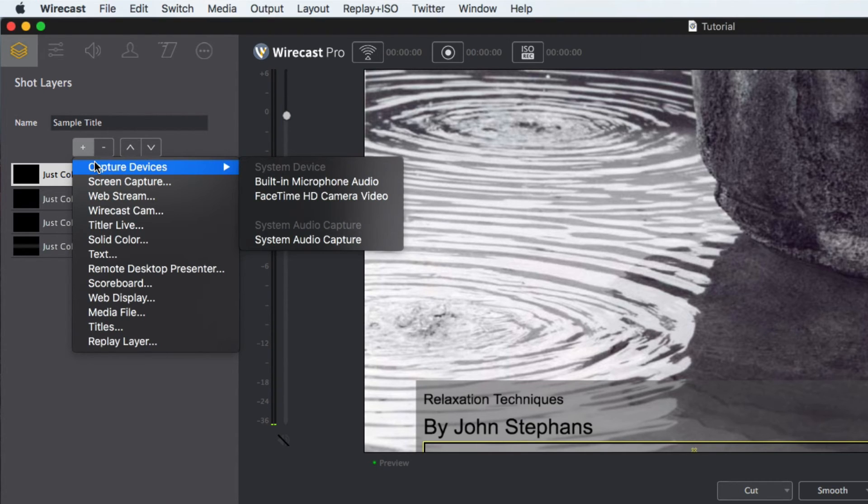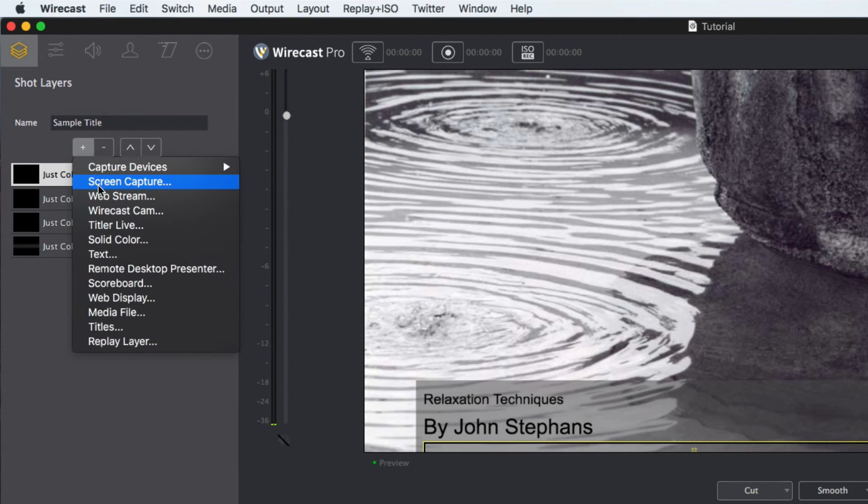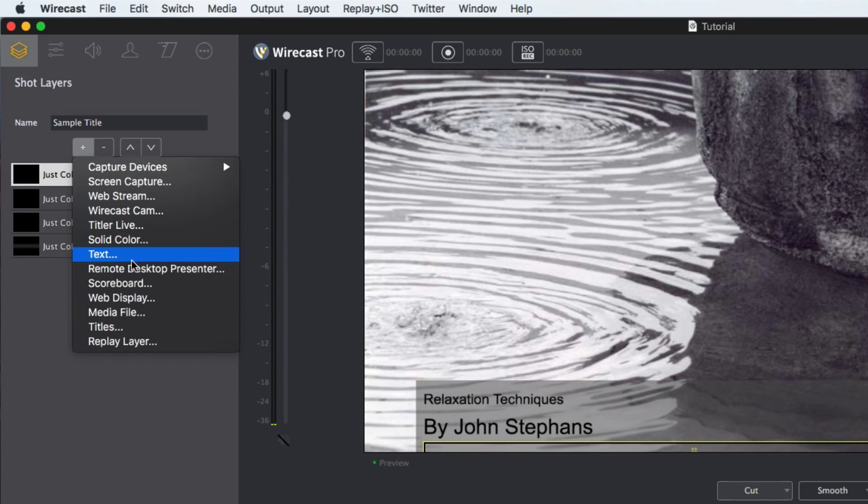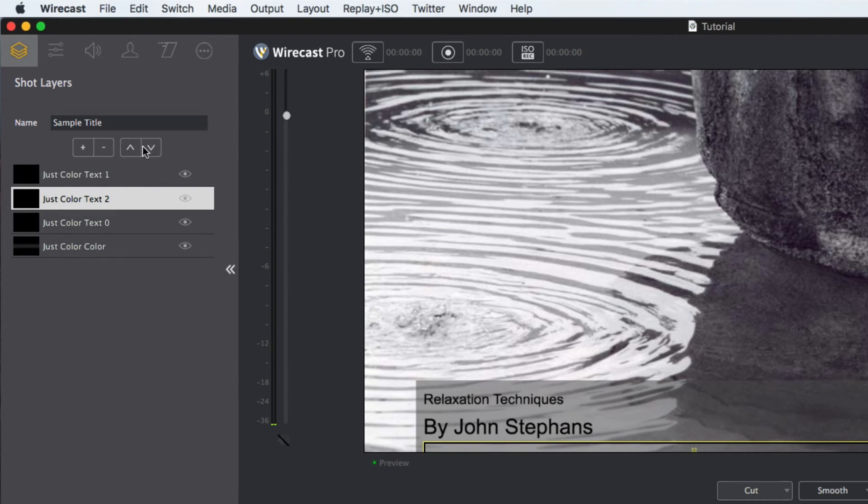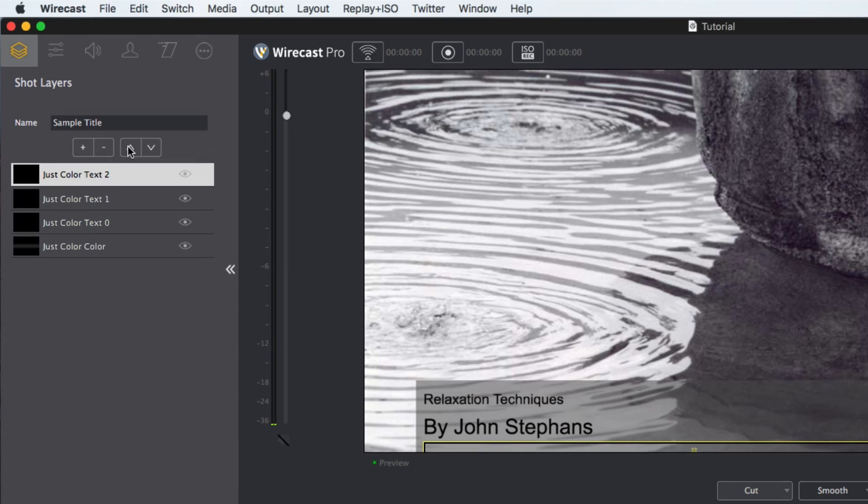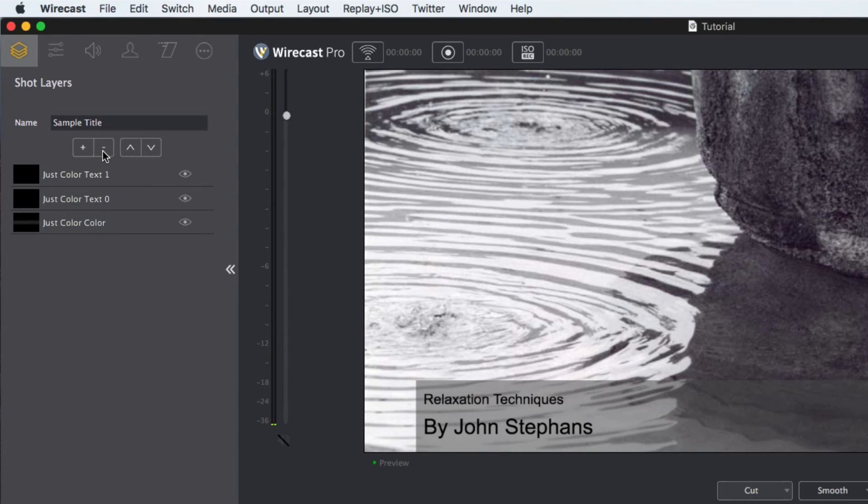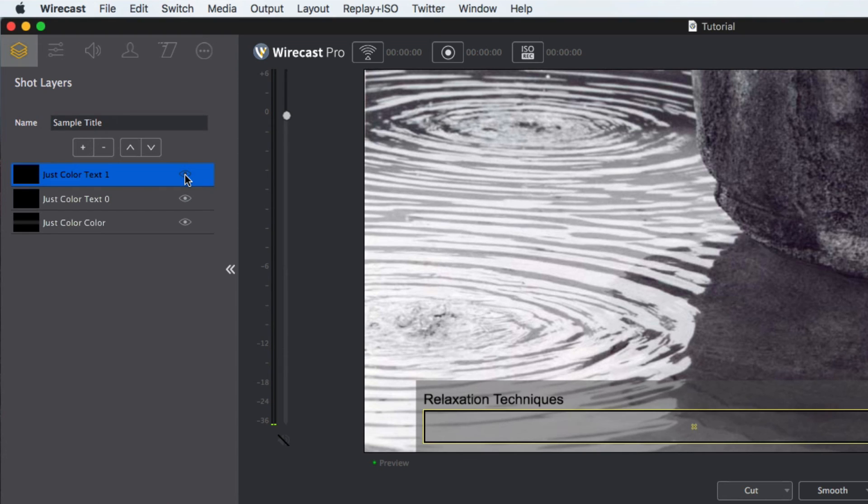You can add as many sources to the shot as your hardware allows. The up and down arrows will move the source up or down in a layer, and the minus button will allow you to remove the source completely. Sources can also be marked as visible or invisible by selecting or deselecting the eye icon.